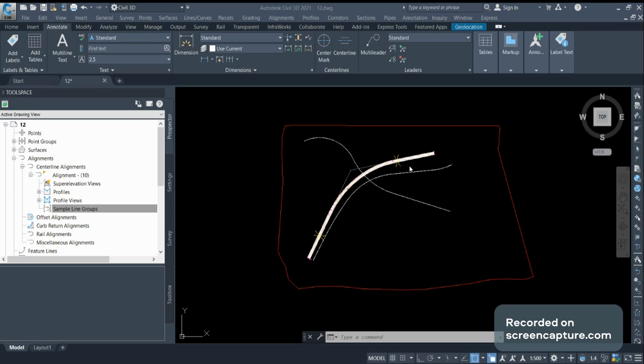In today's video, I am going to show you how you can show details of your existing utility lines or electrical lines without converting them into alignments. Let me start the video.